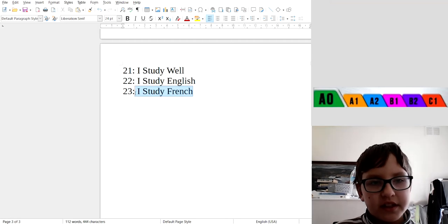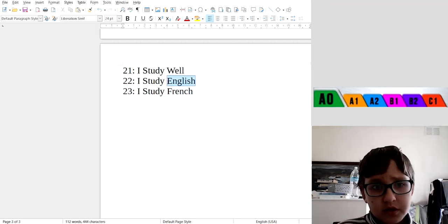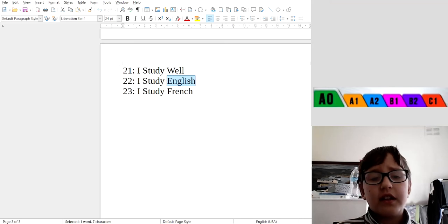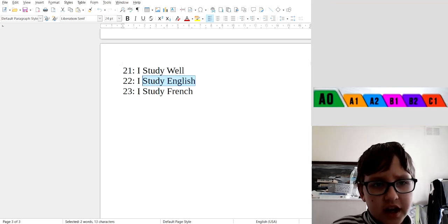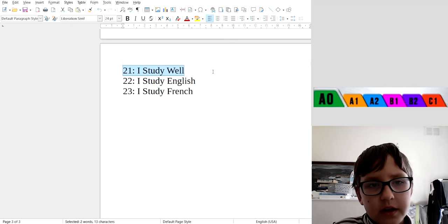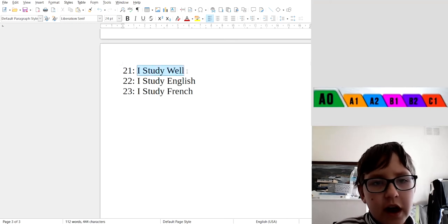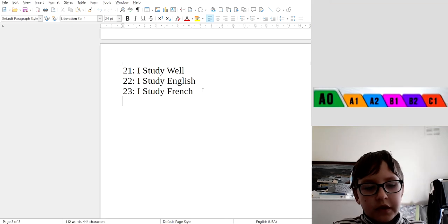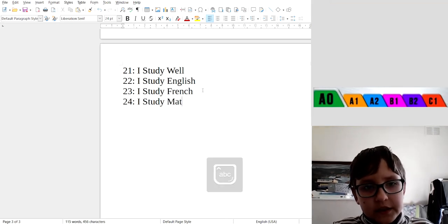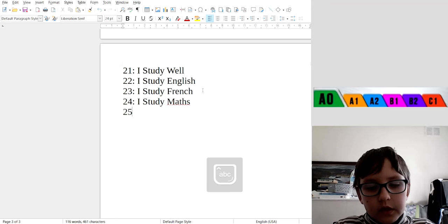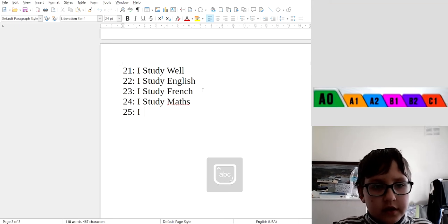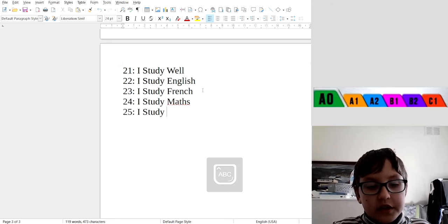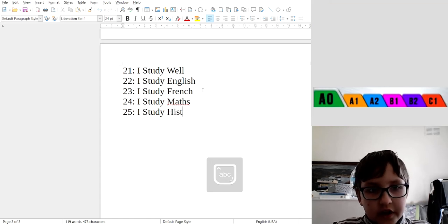So I study English and I study French, but here's one: I study well. I study well. Okay, 24: I study maths. 25: I study history.